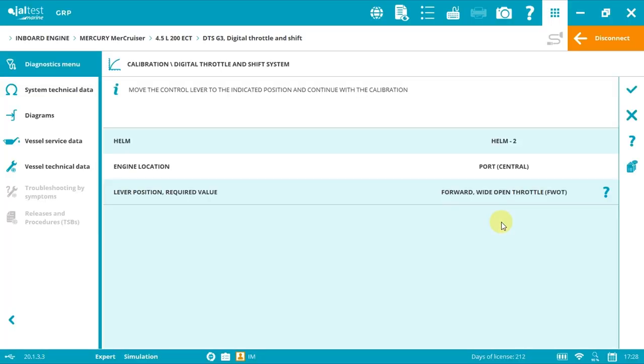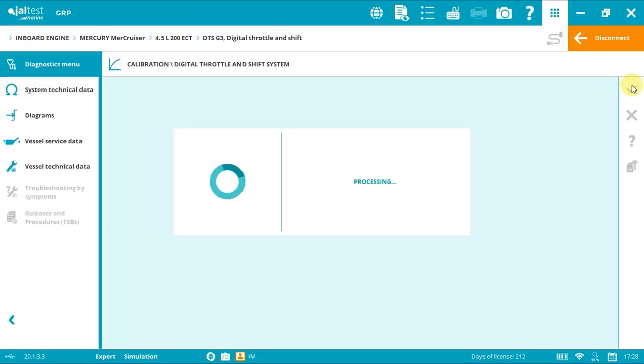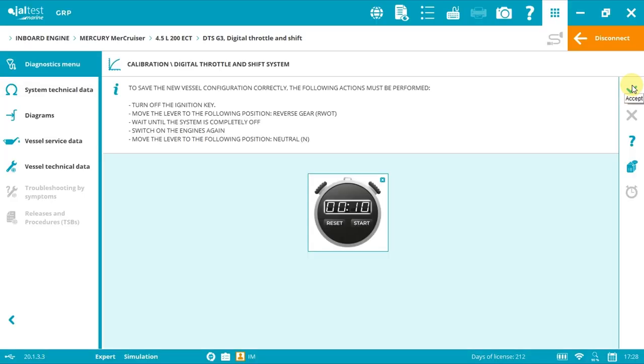Finally, again, you must turn off the ignition key, then move all levers to RWOT position and wait for few seconds until the system is completely off. Again, you could use the clock if you wish. Now switch on again and move all levers to neutral position and click accept.